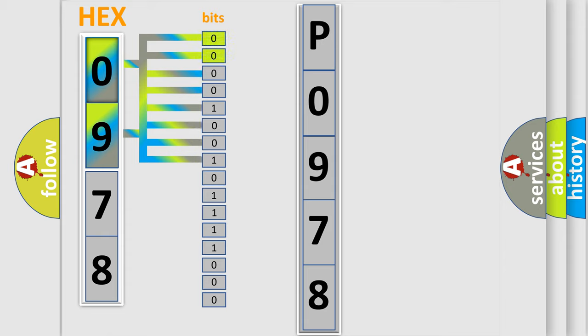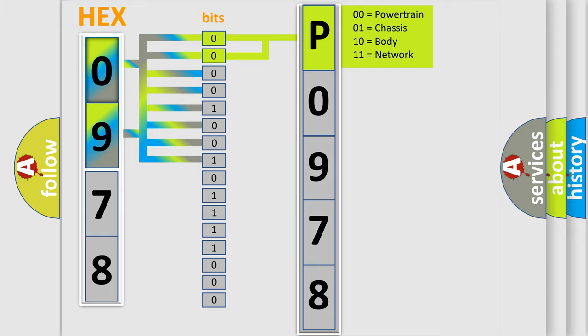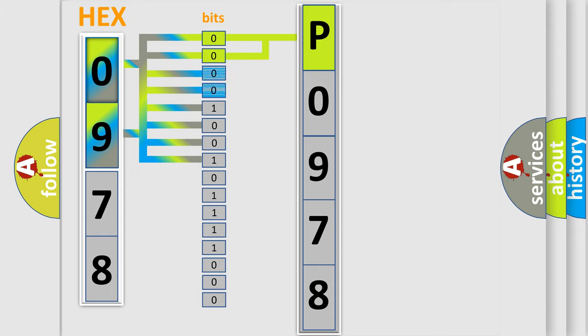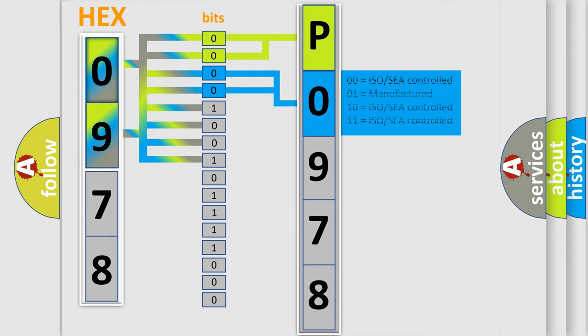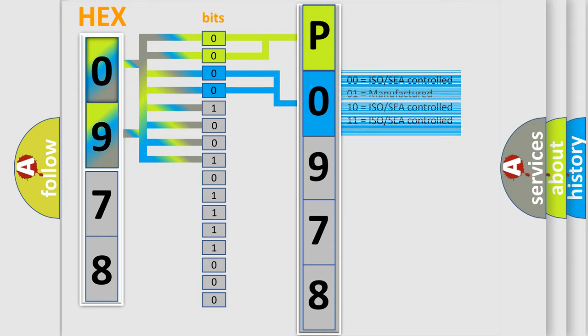By combining the first two bits, the basic character of the error code is expressed. The next two bits determine the second character. The last bit styles of the first byte define the third character of the code.